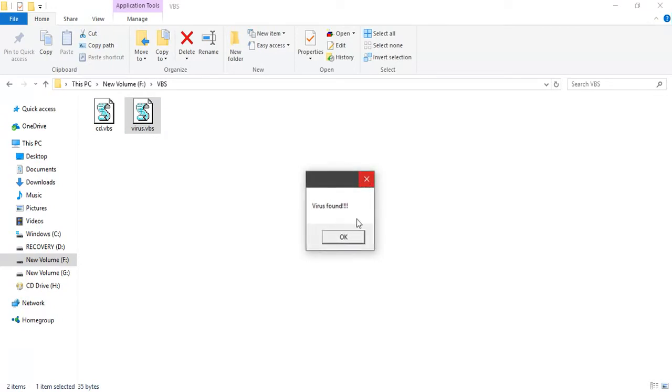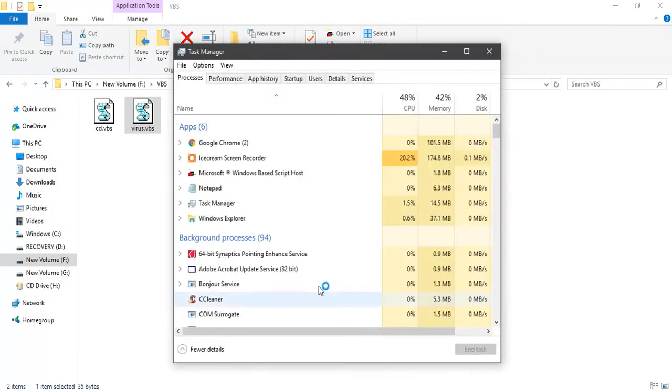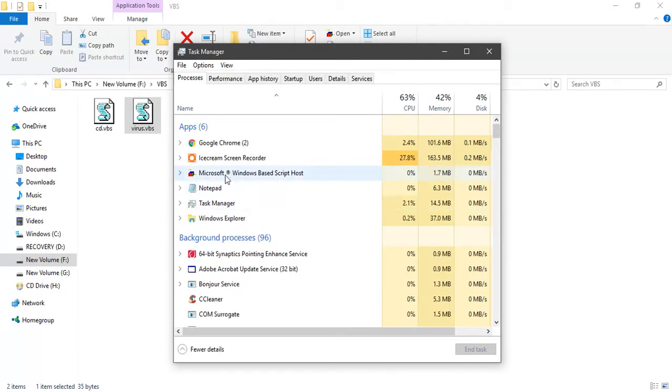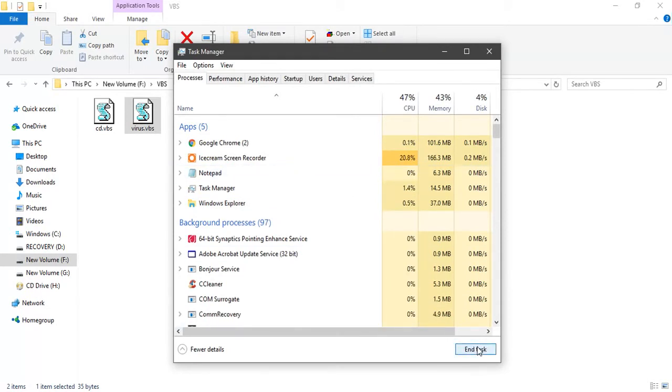To exit this, be careful, you will not be able to exit this with any admin or special privileges. What you have to do is open your Task Manager and locate this program called Microsoft Windows Based Script Host.